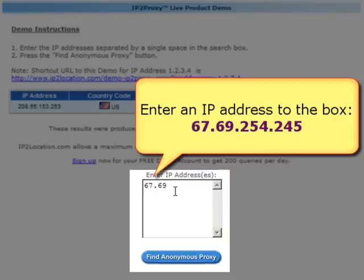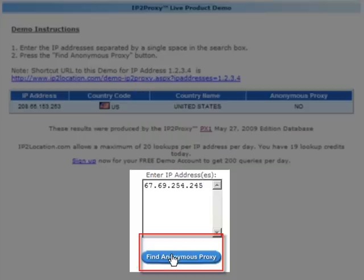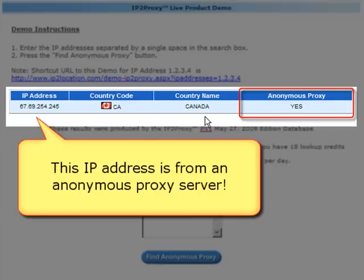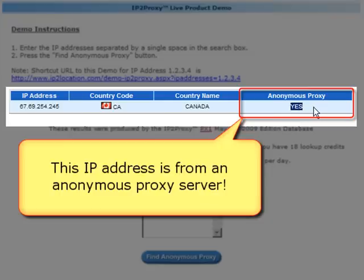How about querying another IP address to check whether it is from an anonymous proxy server? After entering the new IP address, please press the Find Anonymous Proxy button to search the result. This time, we are getting the result of the IP address from an anonymous proxy server. Can you read the anonymous proxy as showing yes?